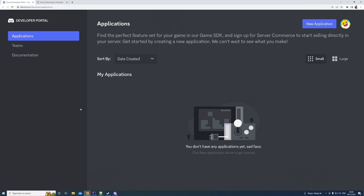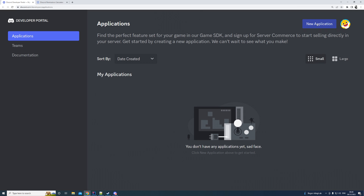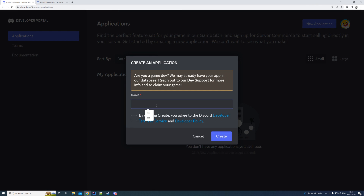But before we get into our coding we need to create the bot itself. Here on this page you can see on my screen, I need to create a new application to which we are going to be adding the bot. You need to be logged in to your Discord account to be able to access this, and once you are you should be able to see something like this.